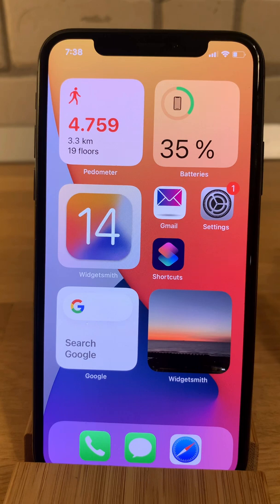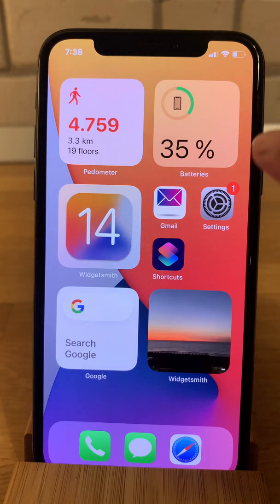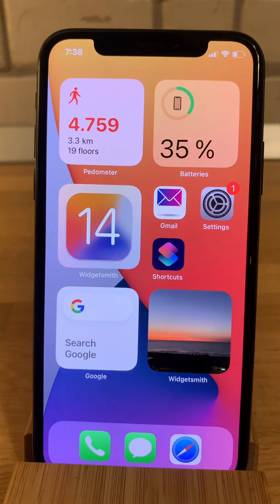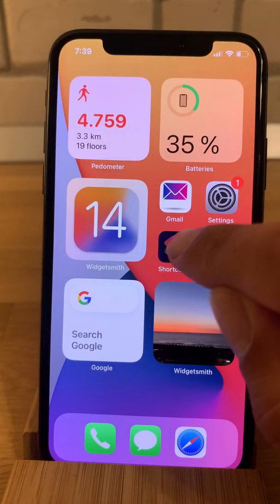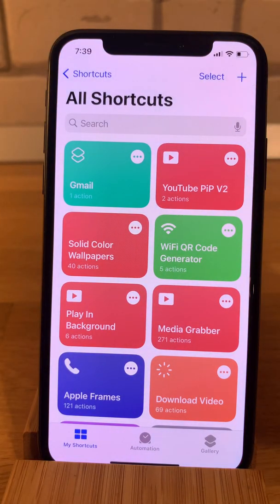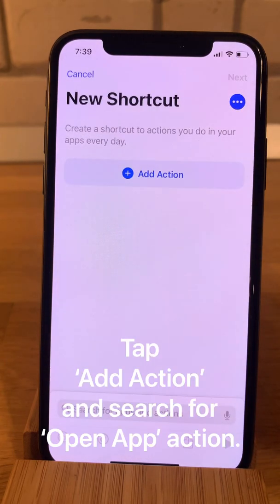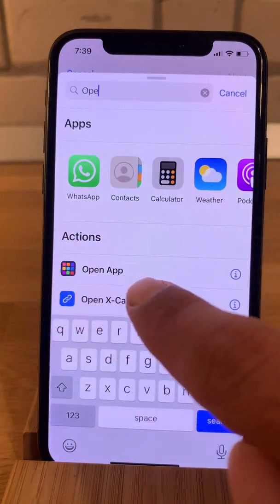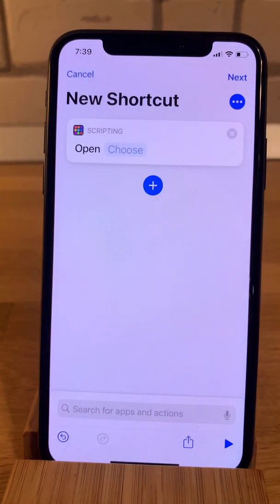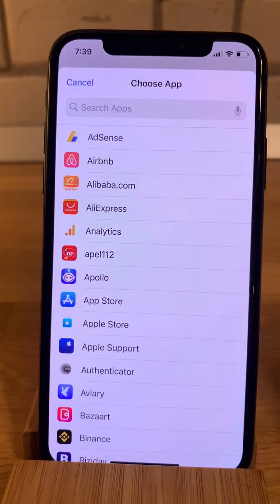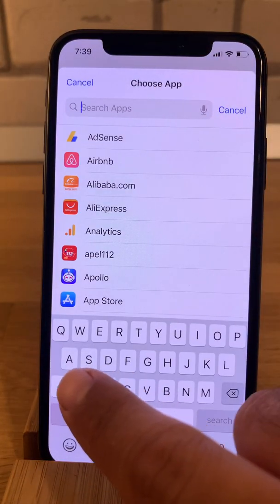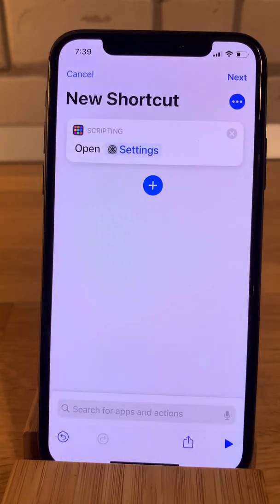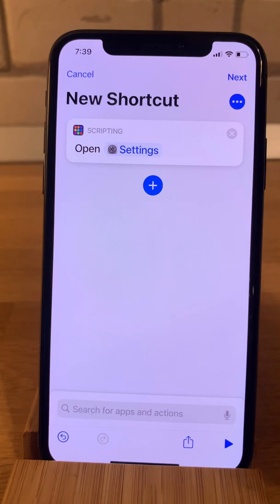I'll show you the steps required for changing the app icon for the stock Settings app. You can notice that I've already changed the icon for the Gmail app. Let's start — I'll open the Shortcuts app, tap on the plus in the top right corner, select Add Action or Open App, tap it, then tap Choose and select the app that you want to change the icon for. Tap on Settings.